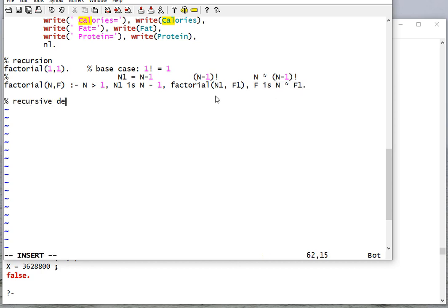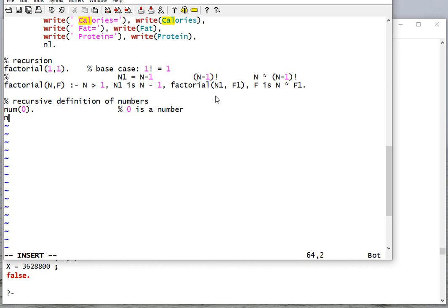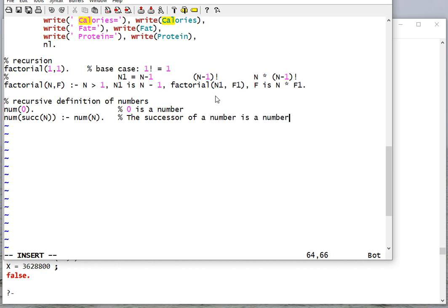Now let's look at a recursive definition — not just of addition and multiplication like we did with Scheme, but let's actually do a recursive definition of numbers themselves. Zero is a number. The successor of a number is a number. Notice here we're treating the successor as a function. Any number can be represented this way because, for example, 2 is the successor of 1, which is the successor of 0. So it's a number.